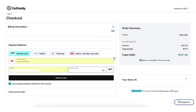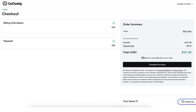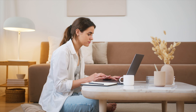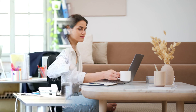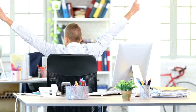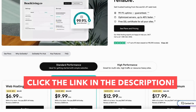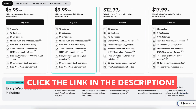Once you input your information, click the Review Order button. You'll now be on the order summary page. Click the Complete Purchase button to complete your GoDaddy domain name and web hosting purchase. Your GoDaddy account has now been created and you've successfully purchased domain and web hosting with GoDaddy. You can now begin creating your website. That is my GoDaddy tutorial on how to buy domain and hosting from GoDaddy.